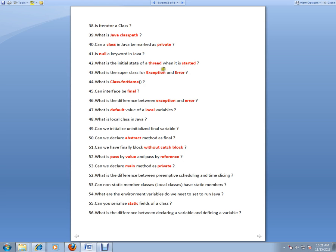What is the initial state of a thread when it is started? It will be runnable. What is the superclass of Exception and Error? It is Throwable. What is Class.forName? This code is used in the reflection concept. Can an interface be final?